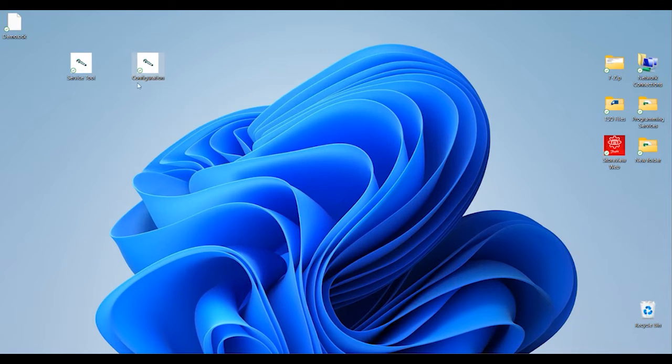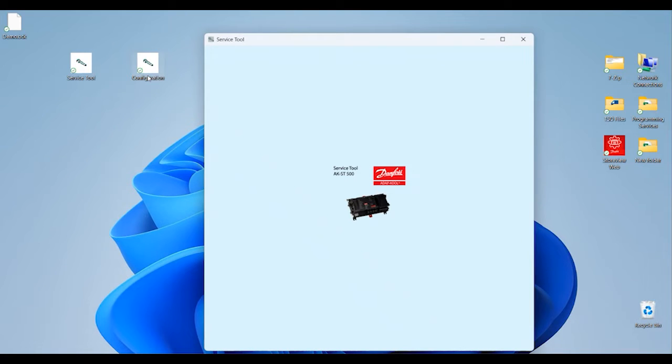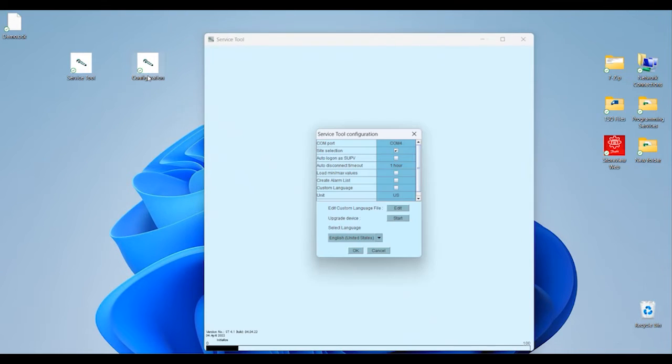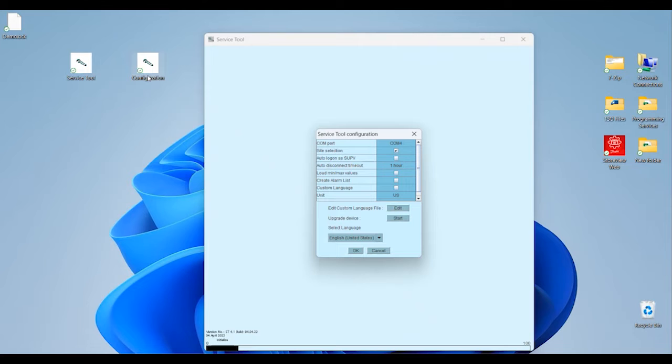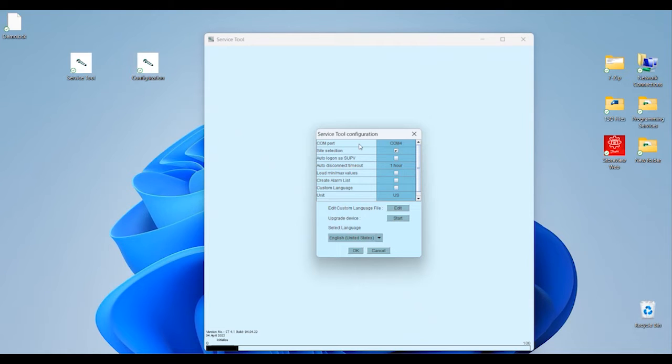Configuration is a tool that's going to be used less frequently. Here we're setting things like the communication port that we're using for our direct connection over a USB cable from our PC into the pack controller, units of measure, software upgrades - these are the types of things that we're doing under this configuration tool.